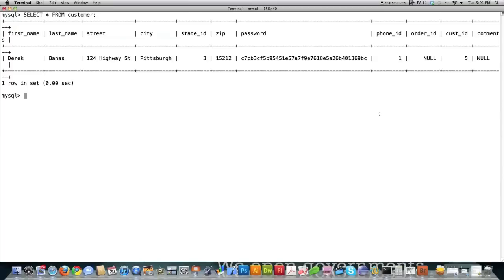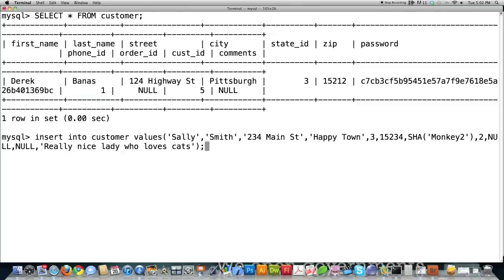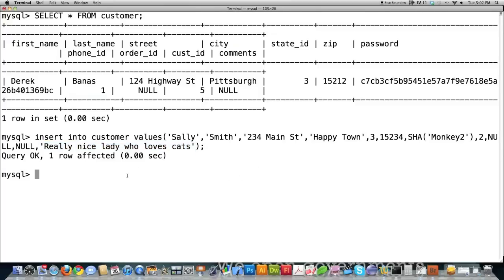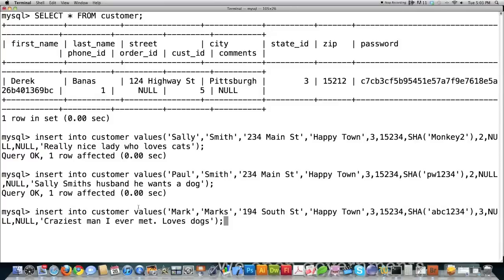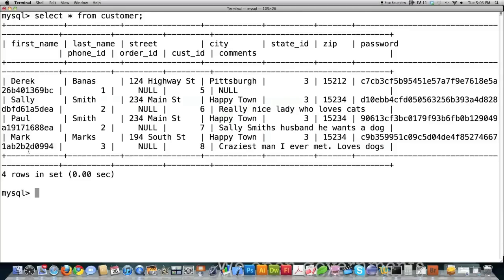I'm going to insert a couple other customers so we have more in here. Using the INSERT command in the customer table, I'm entering a new customer called Sally Smith. I'm using the SHA function to convert her password, monkey2, into an encrypted code password. Since the comments field now exists, I'm typing in 'a really nice lady who loves cats.' I'll also add Paul Smith, Sally's husband, and Mark Marks. Now we have four different people inside the table, though I don't have a comment next to my own name.